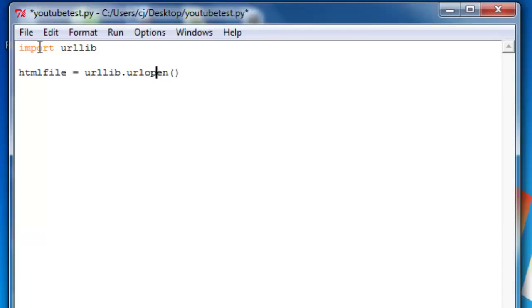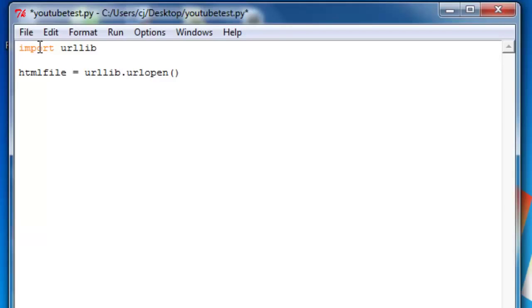And now we do urllib.urlopen. urlopen is a function in the URL library. So whenever you see a dot, it's accessing a function of that library. And inside urlopen, it takes an argument.